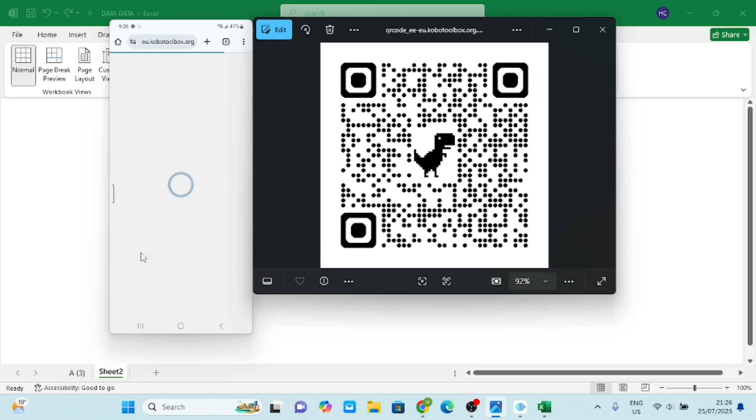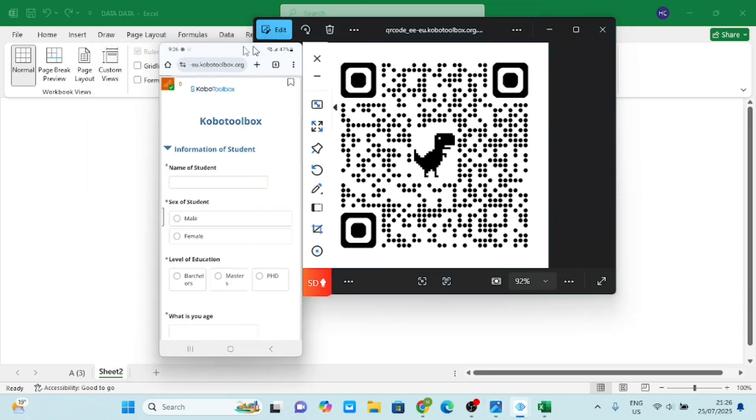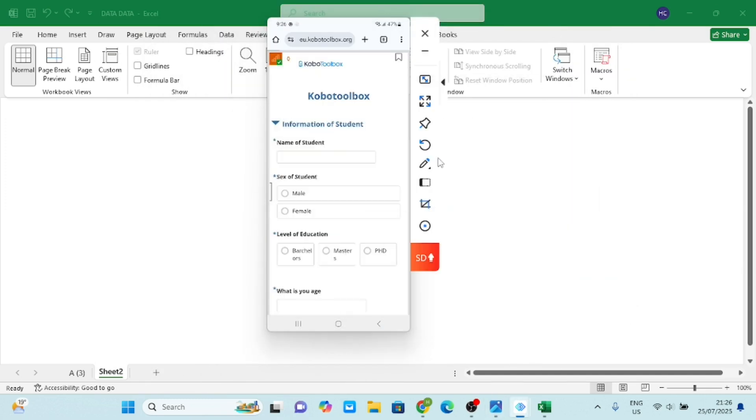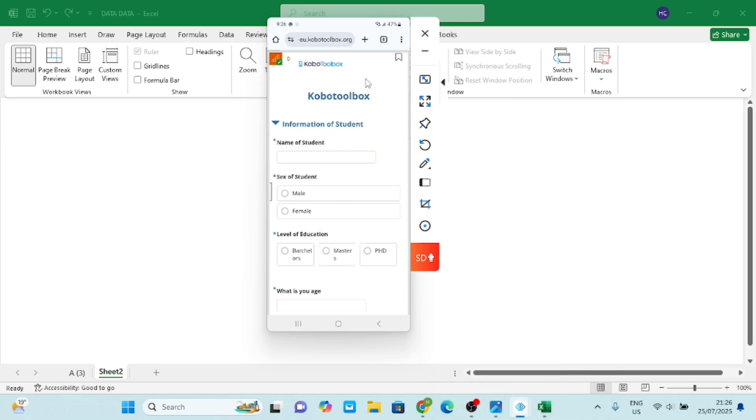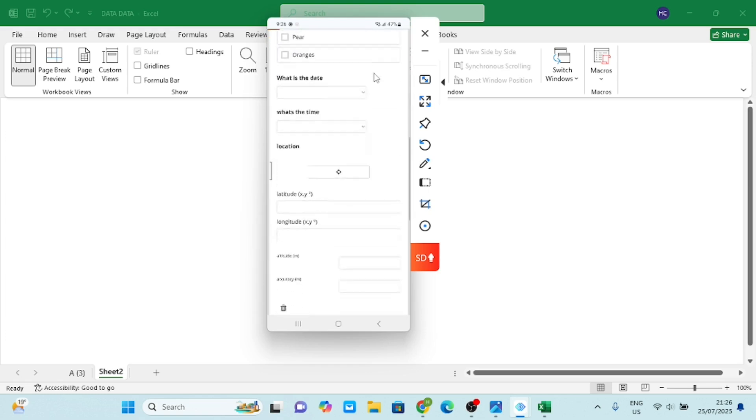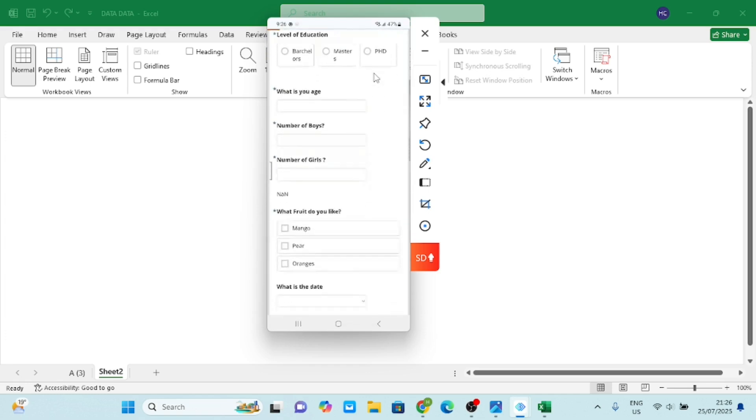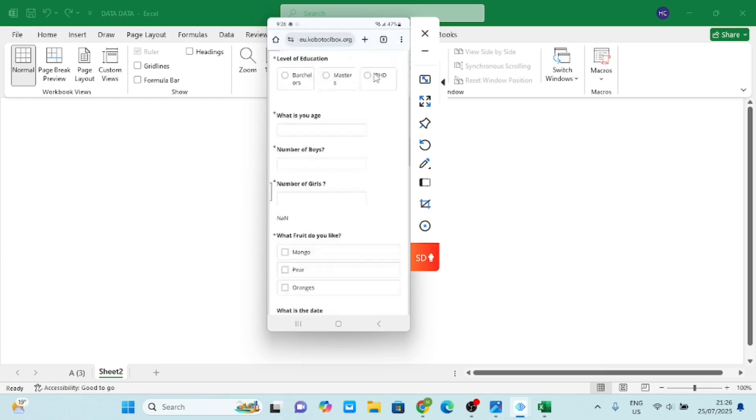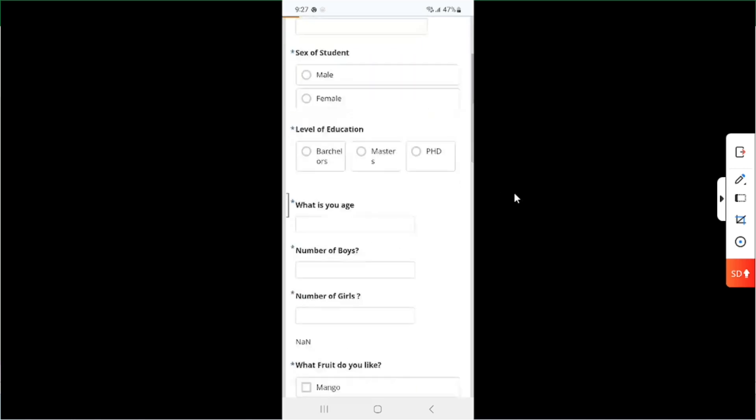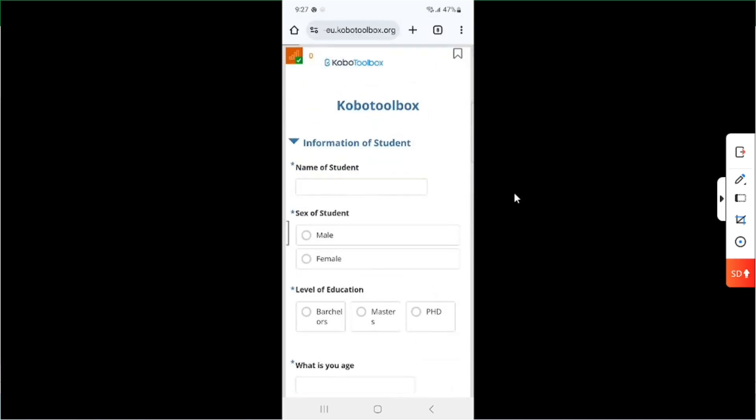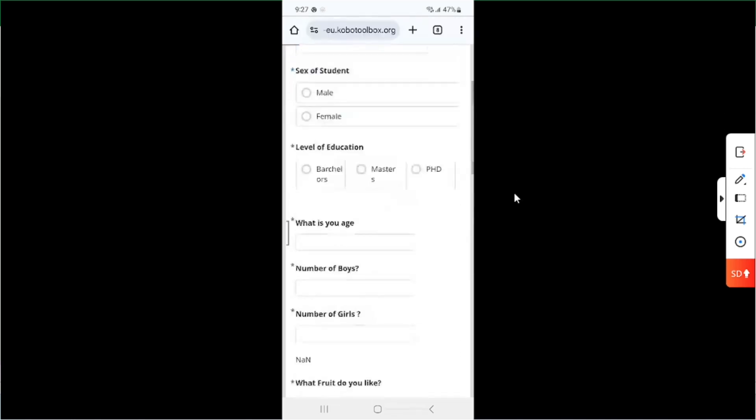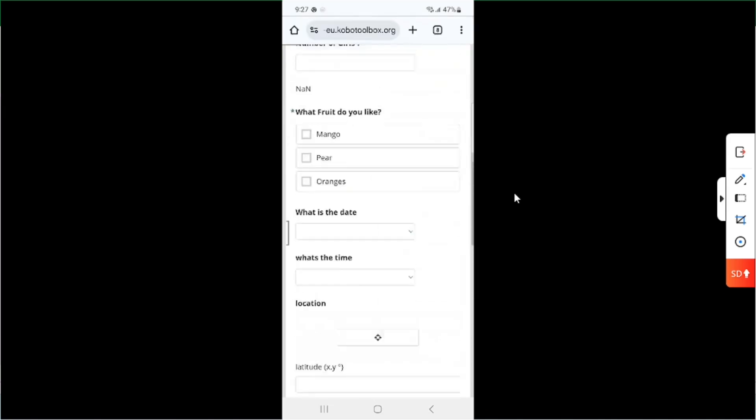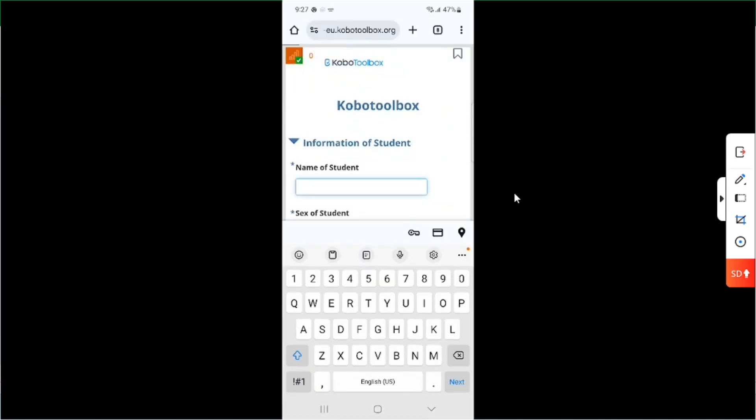If I bring my phone here and I bring down this QR code, so here you can see my phone. You see, that's my Kobo Toolbox form. So if I send this form to you or any other person, that person can use this to input data.